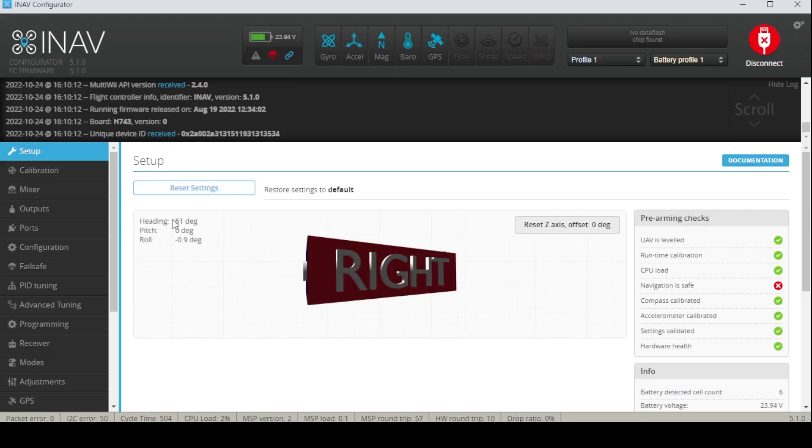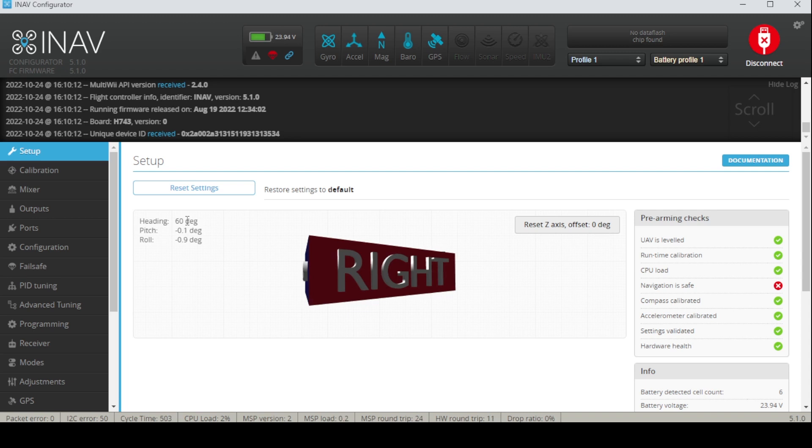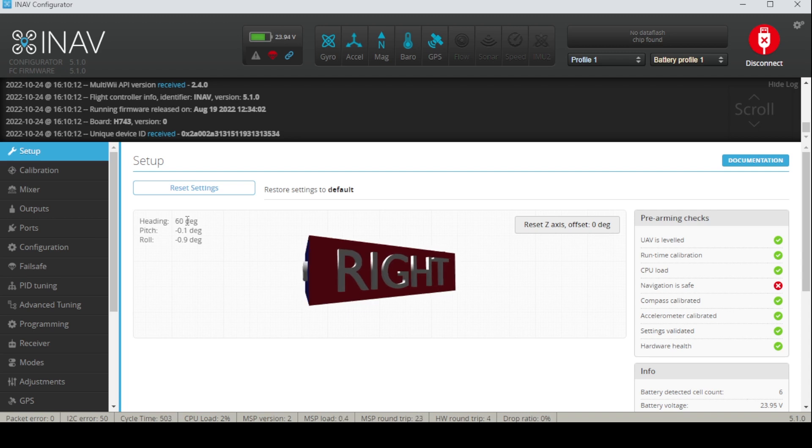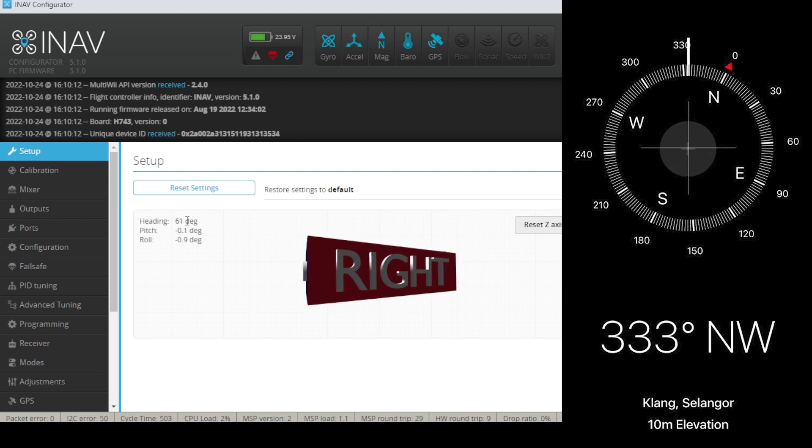And now when I check on my iNav, in the setup tab, the reading is about 60. So my phone's 331 degrees versus this 60 degrees, so my heading is actually wrong.